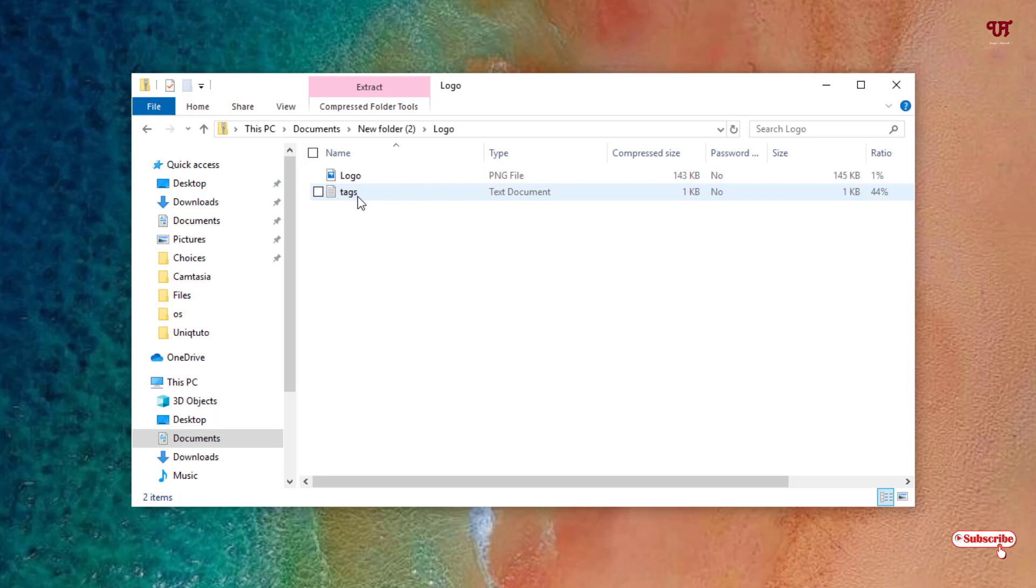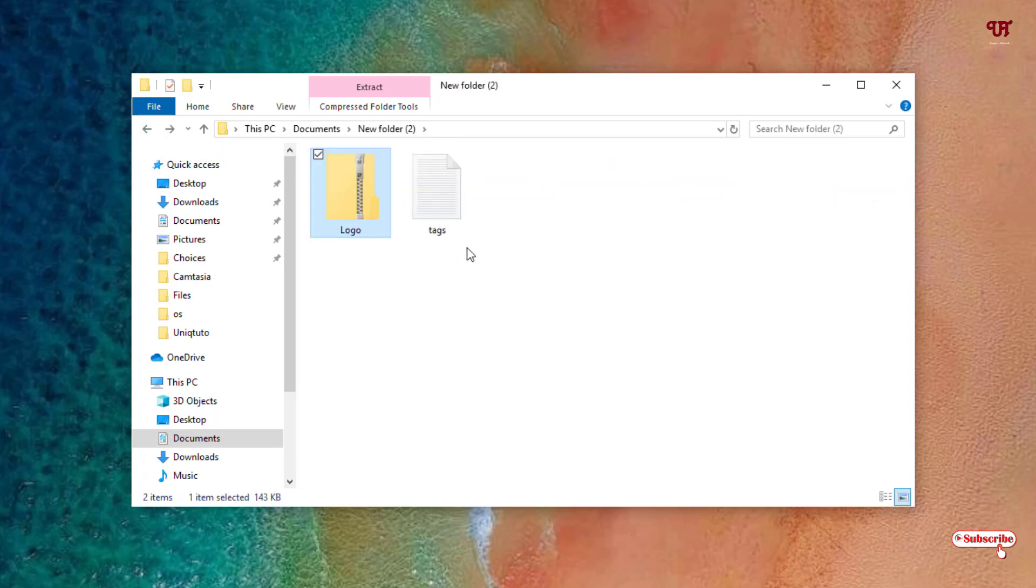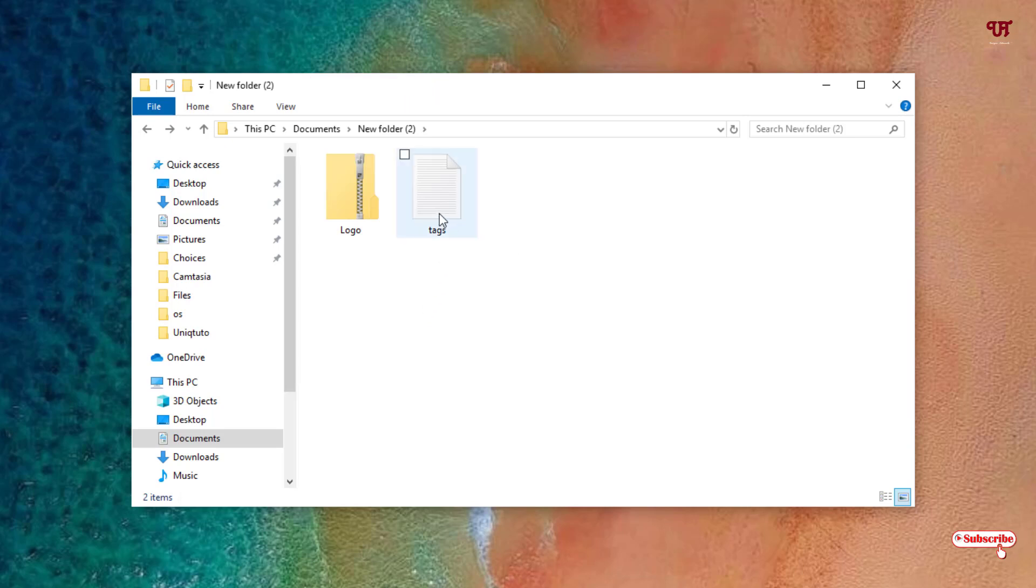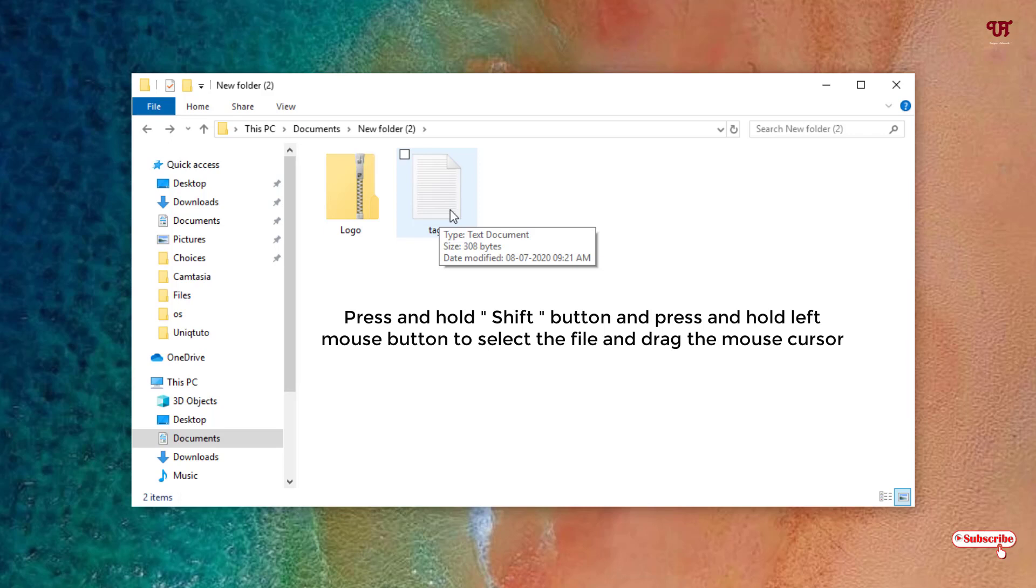Let's check it. You can see here it's being added directly. This is the way you can copy. But if you really want to move this file to this zip file, then what you need to do is press shift on your keyboard and hold.